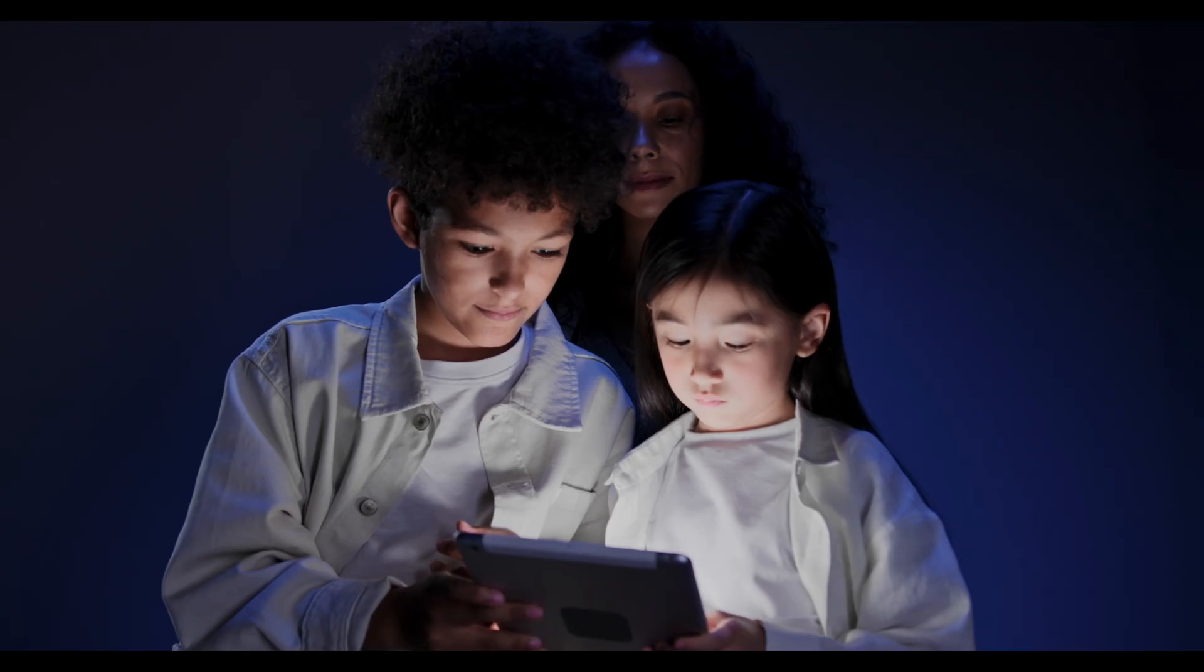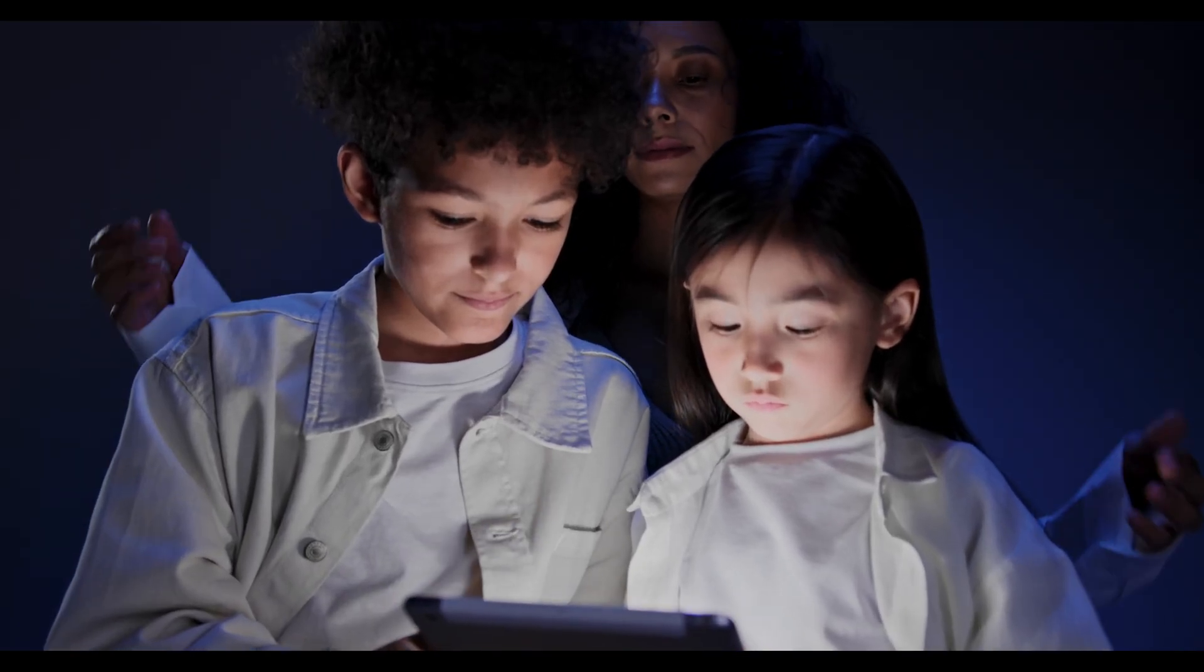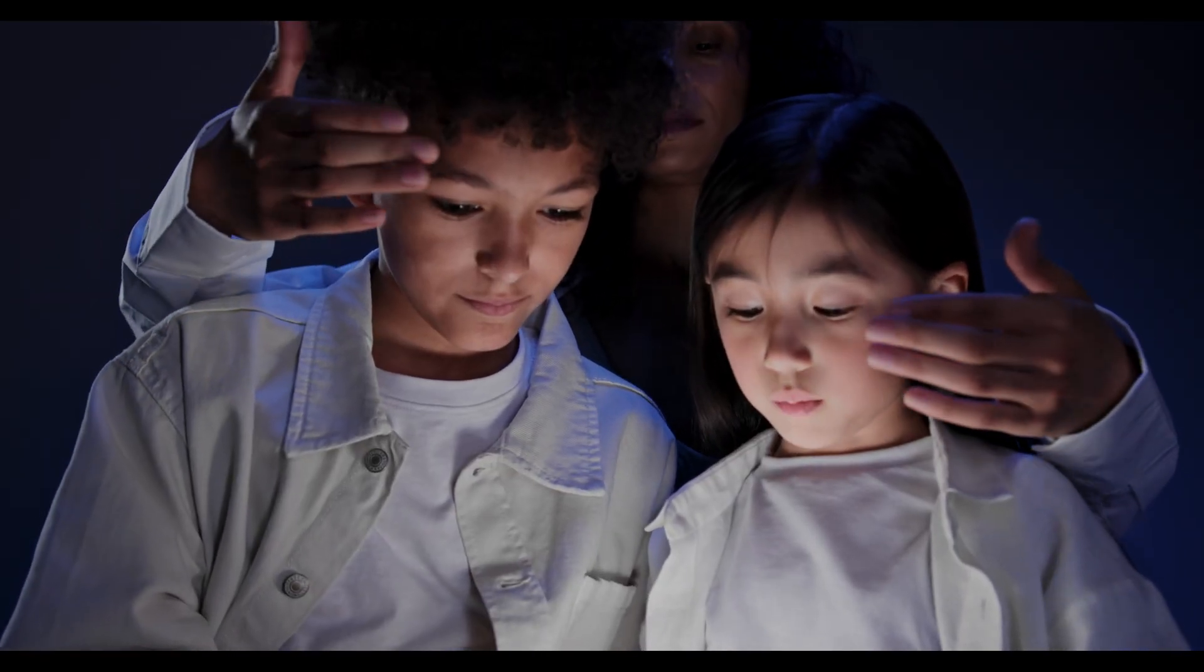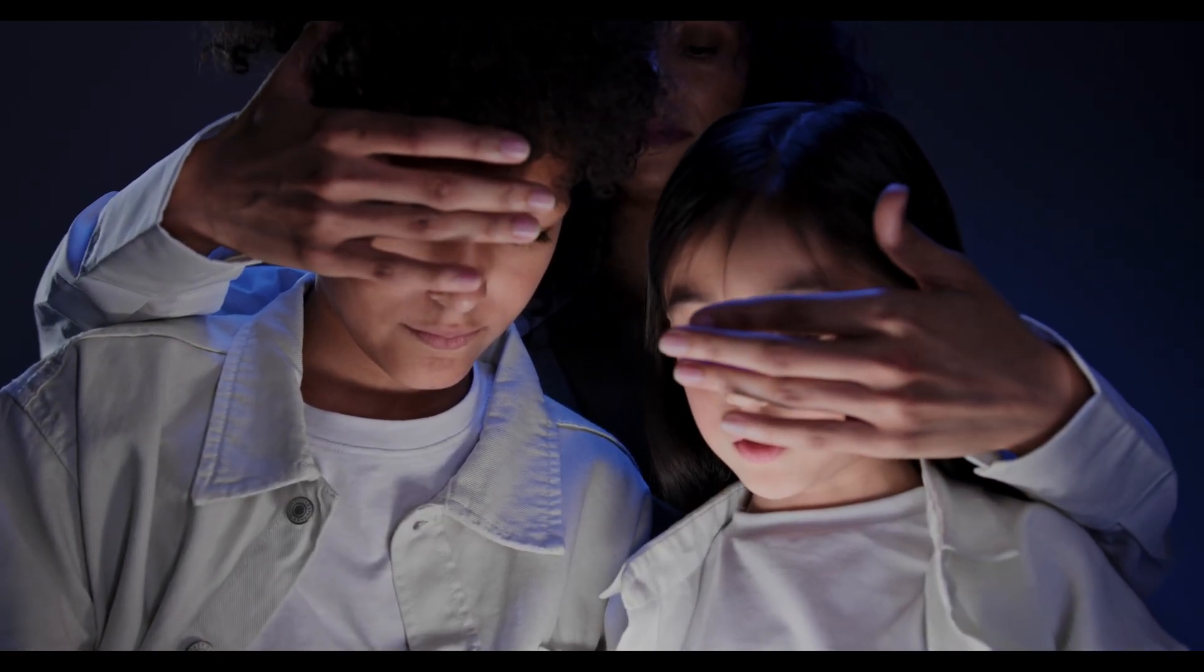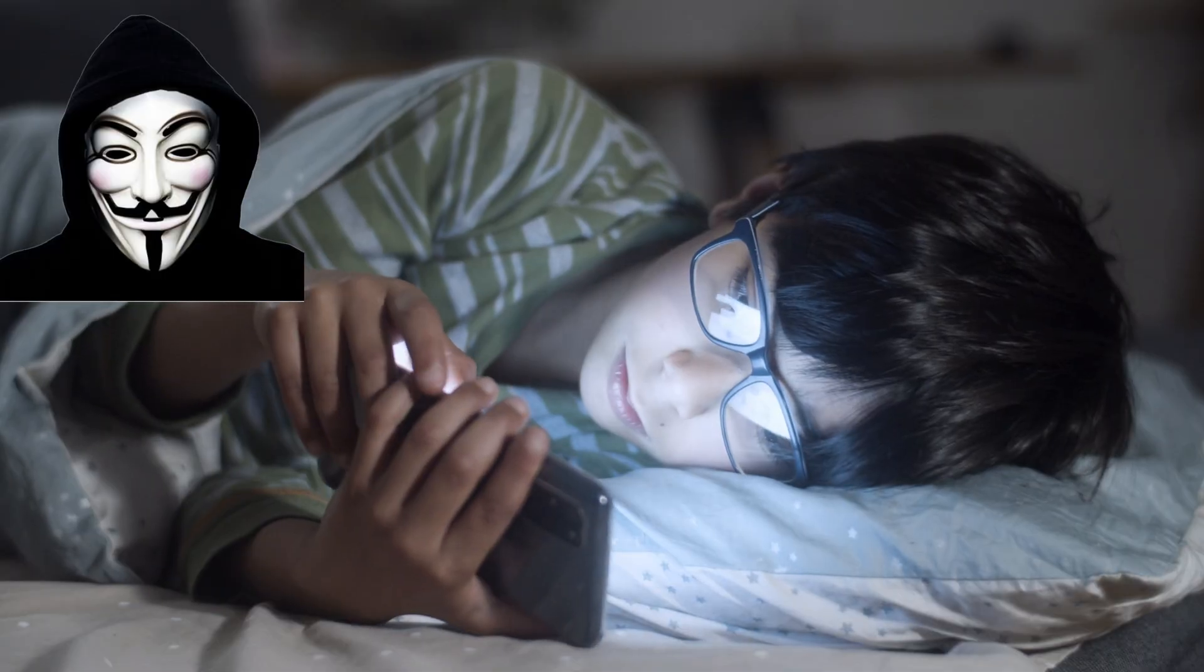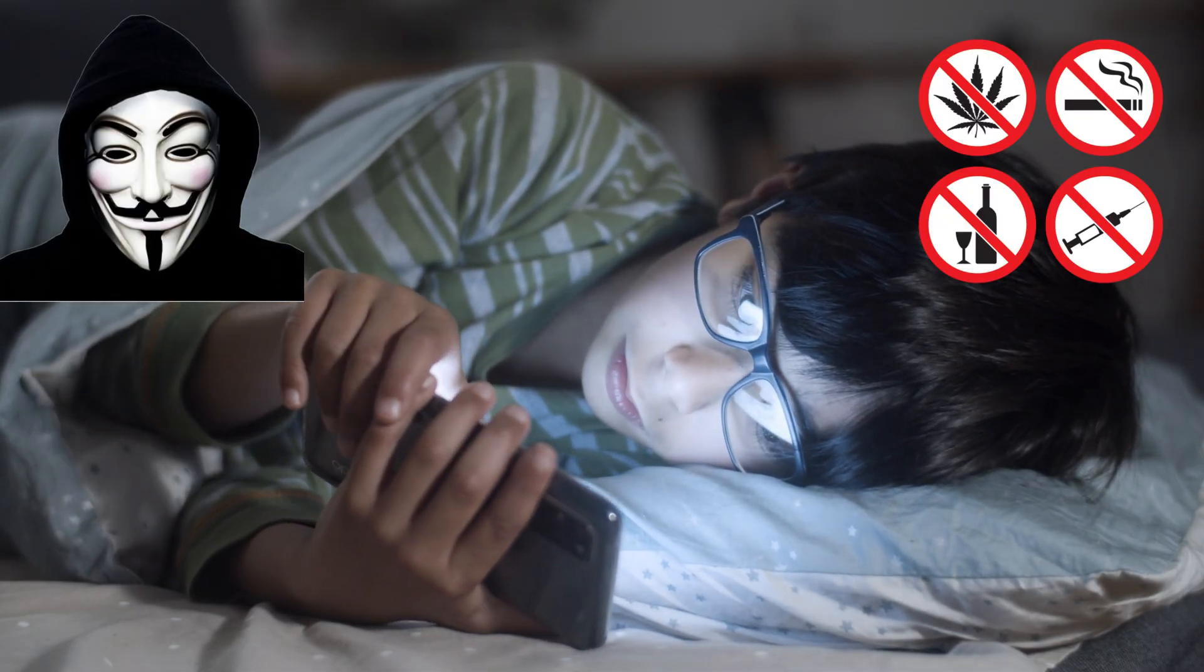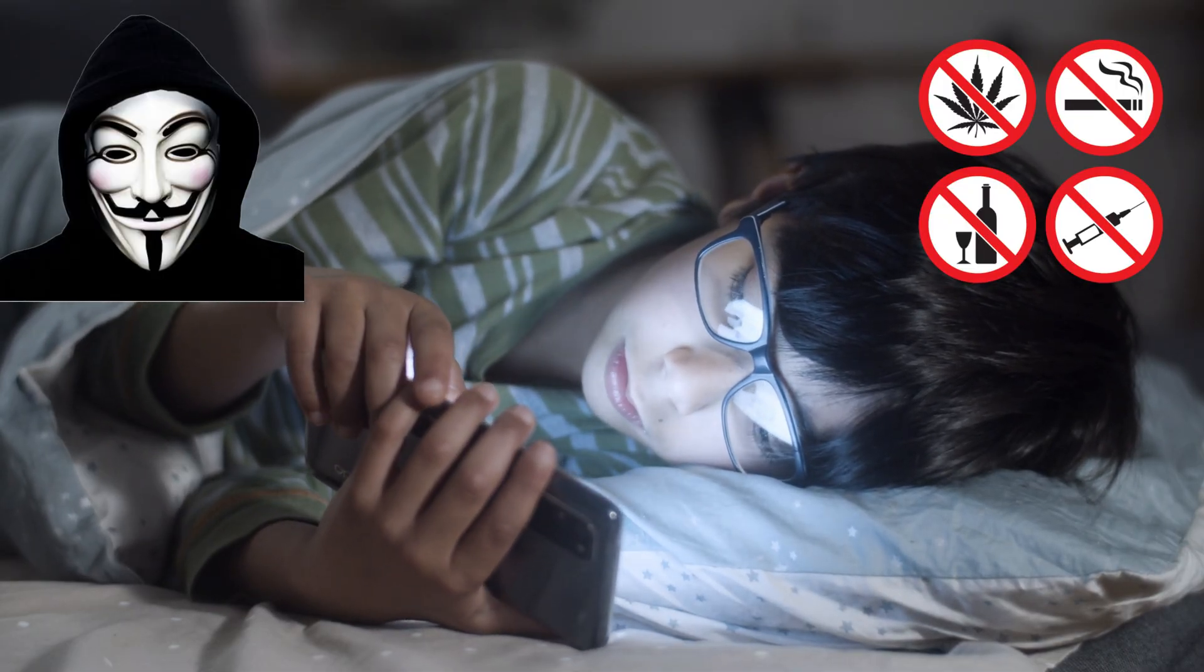Are you a parent who's constantly wondering what your child is typing on their phone? In today's digital world, your child's online safety starts with awareness. From chatting with strangers to searching for sensitive topics, typing activity can reveal a lot.